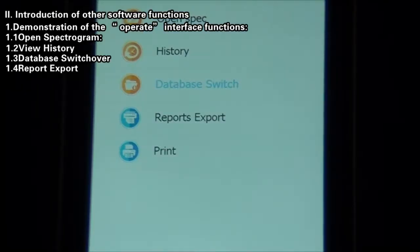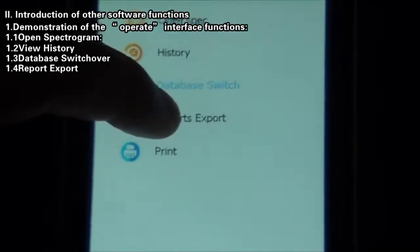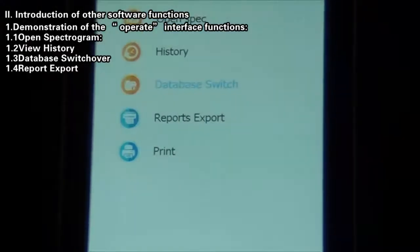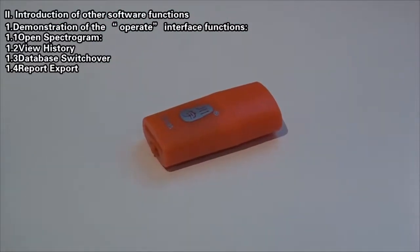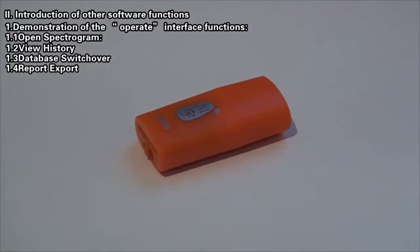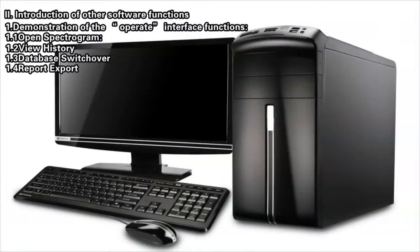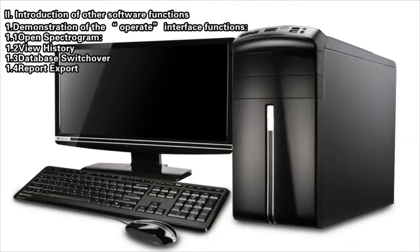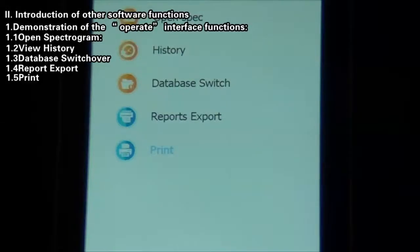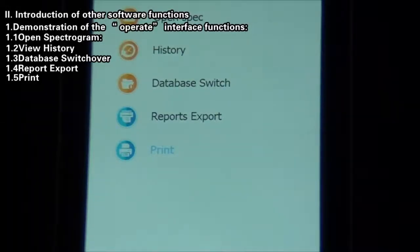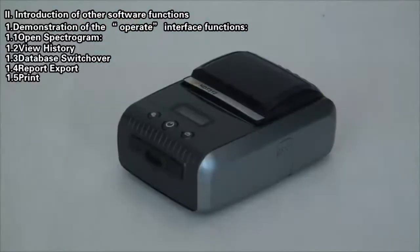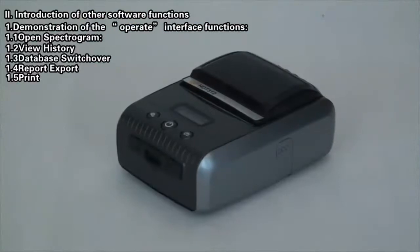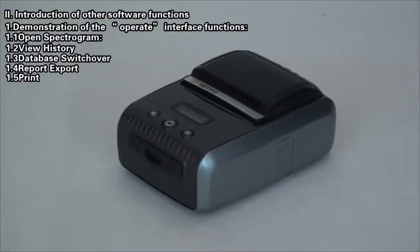Report Export: Click the Report Export button to export all the saved reports into memory card, which can be copied into the computer for print. Print: Click the Print button to get connected to Bluetooth printer and print the test report to current sample.